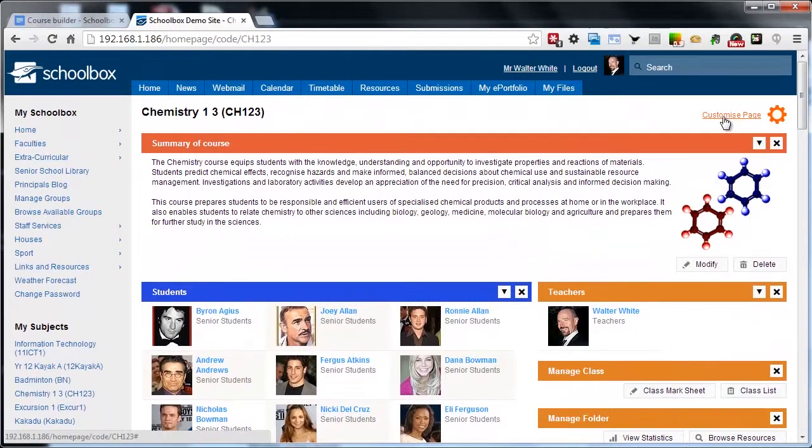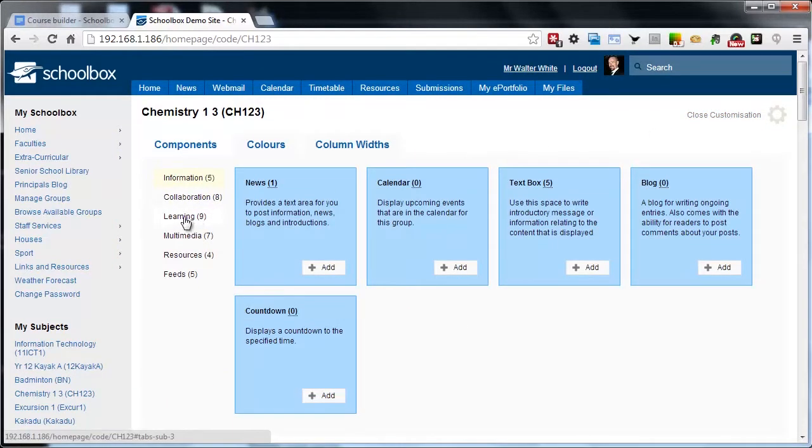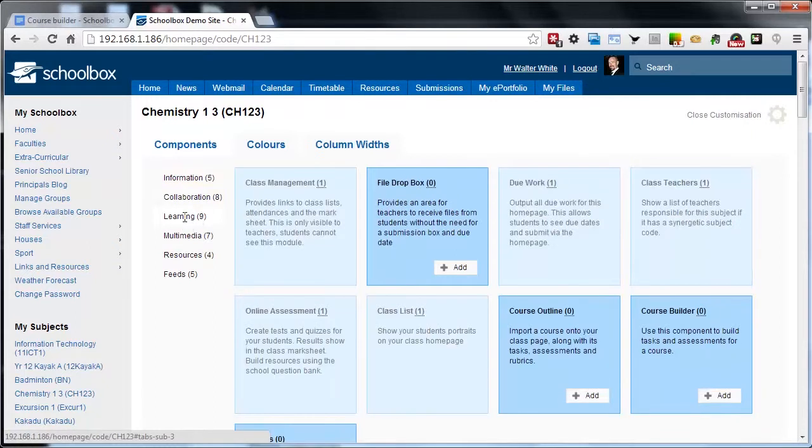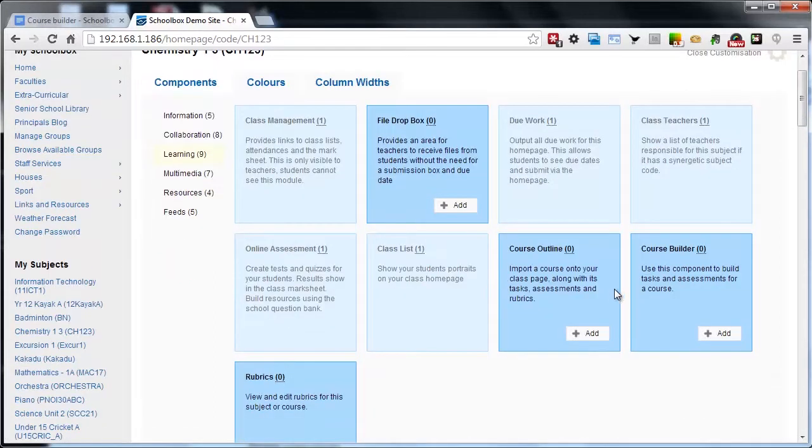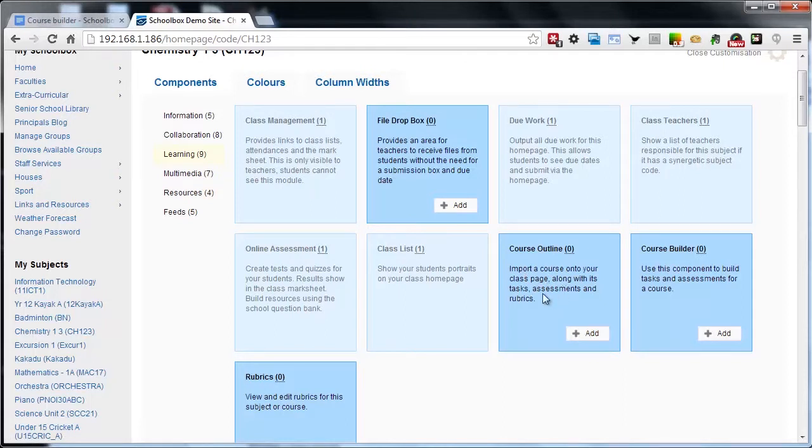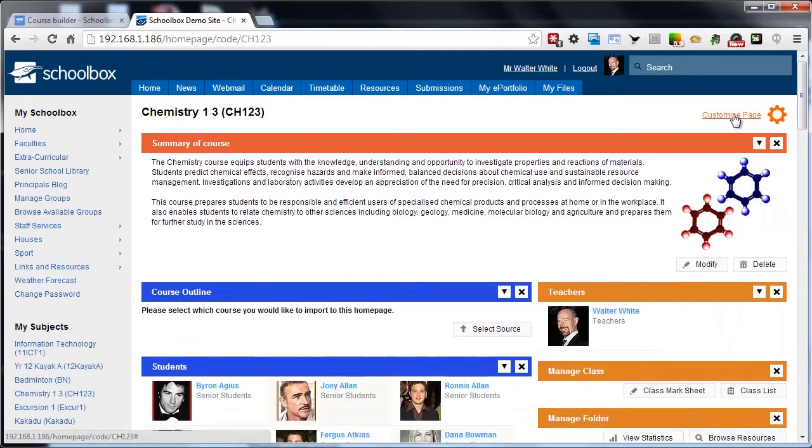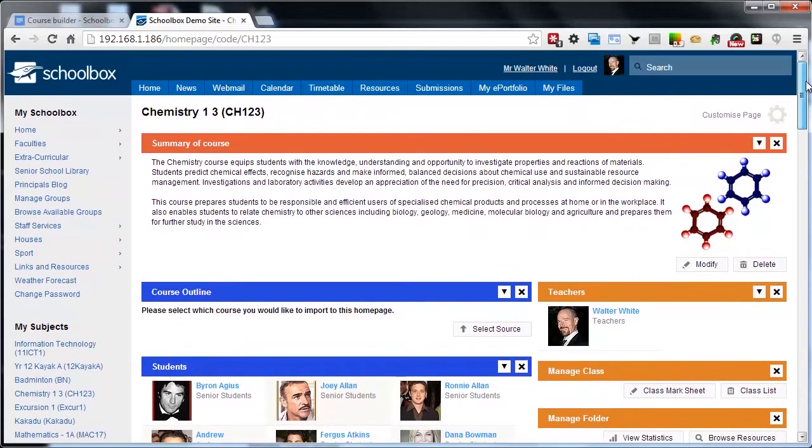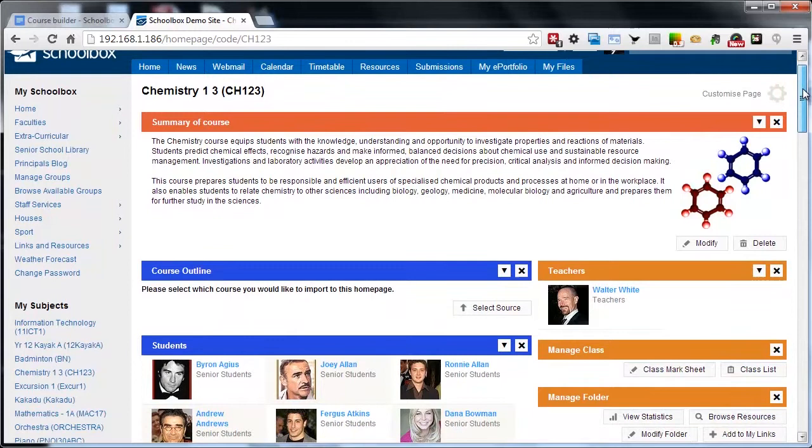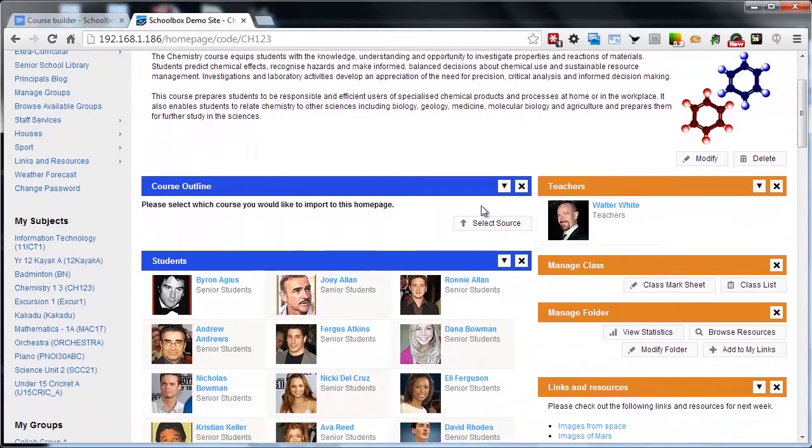To import the course into our class page, we're going to use the customization tab, browse to the learning category, and we're now going to add the course outline component. You can see that the description here is to import a course onto your class page along with its tasks, assessments and rubrics. If we've got rubrics set up on the course or unit pages in that faculty resource page, they're also going to come down with the course when I do the import.